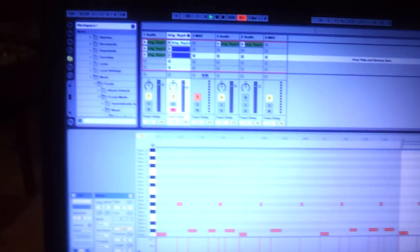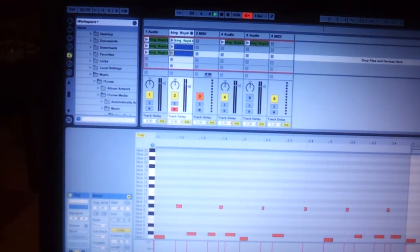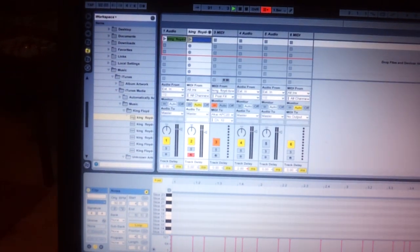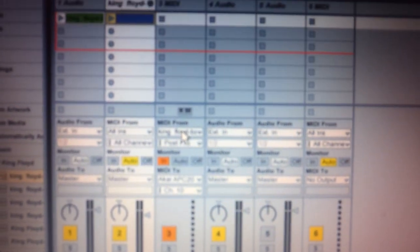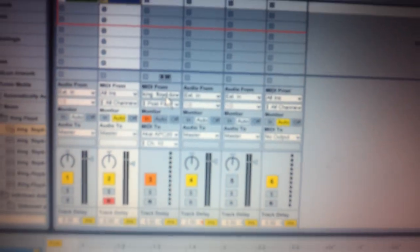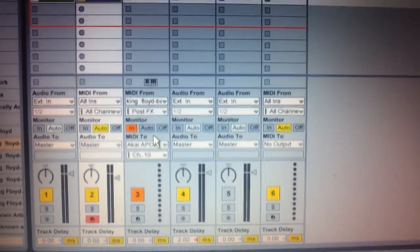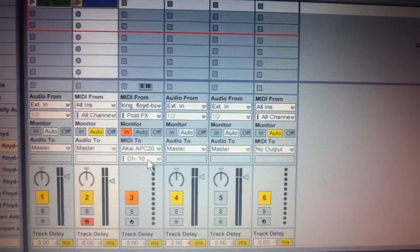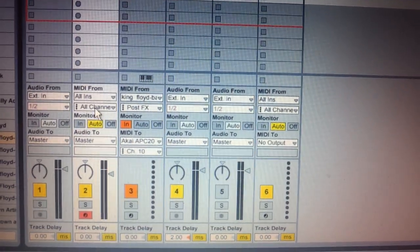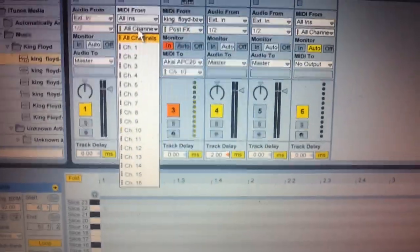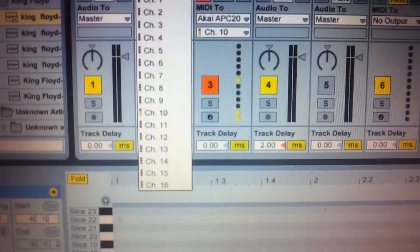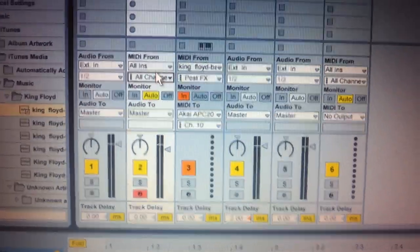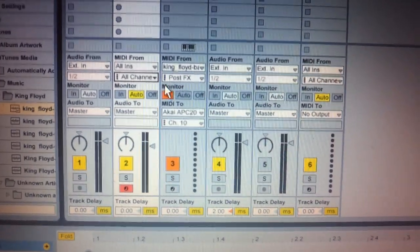So what I did was, is I went in here, made a new MIDI track. That's where that number three is. Made a new MIDI track. And I have the MIDI coming from this track, King Floyd. MIDI coming from that. And then going out to my APC40. Then also you want to have it coming through on channel 10 because you'll notice on the APC40, when I'm pressing those buttons, only channel 10 lights up. Because it's getting the signal from the APC20, but it's only getting it on channel 10.